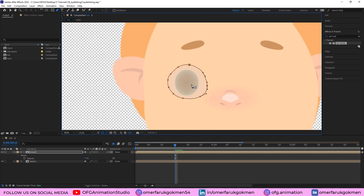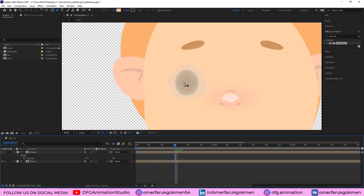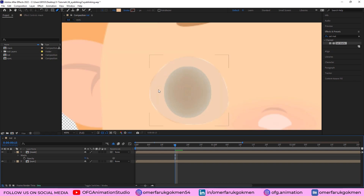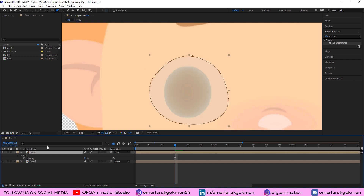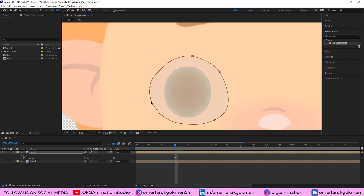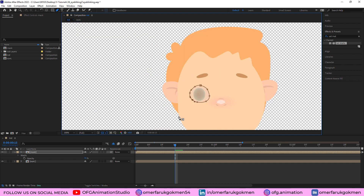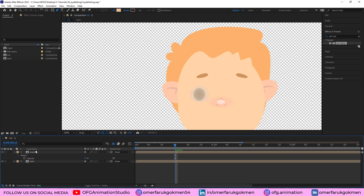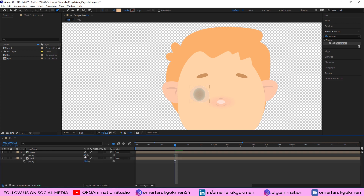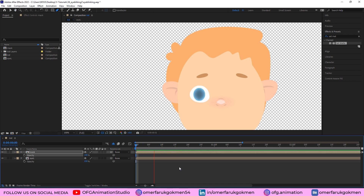If you have a circle it would be very easy, but this time I have a shape which is not exactly circular, so don't worry. If you use a circle it would be very easy. Press T on the keyboard and increase the opacity.